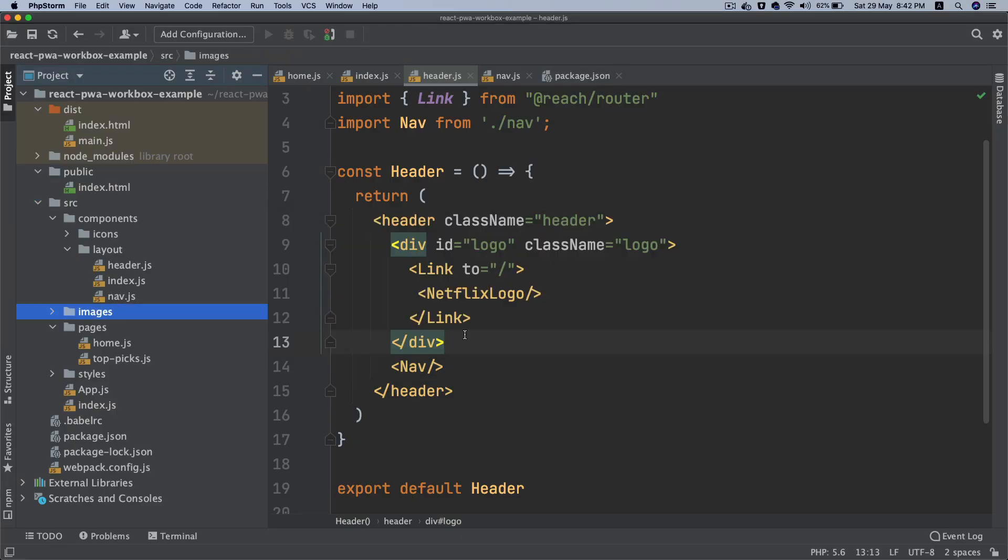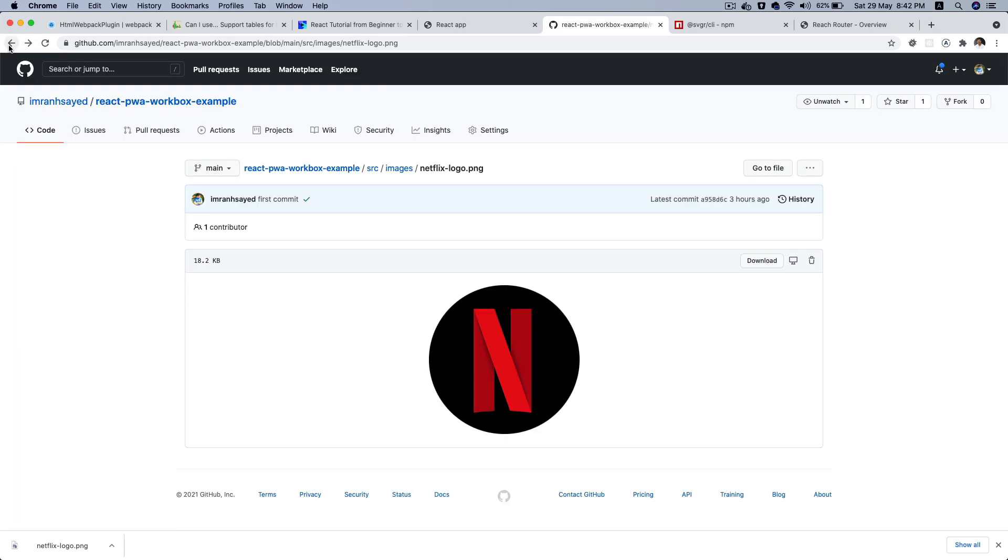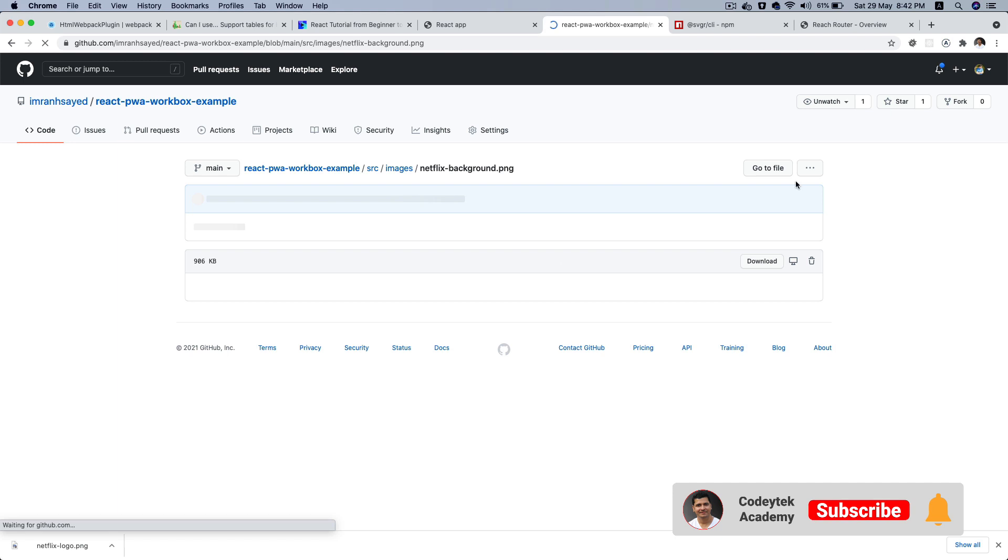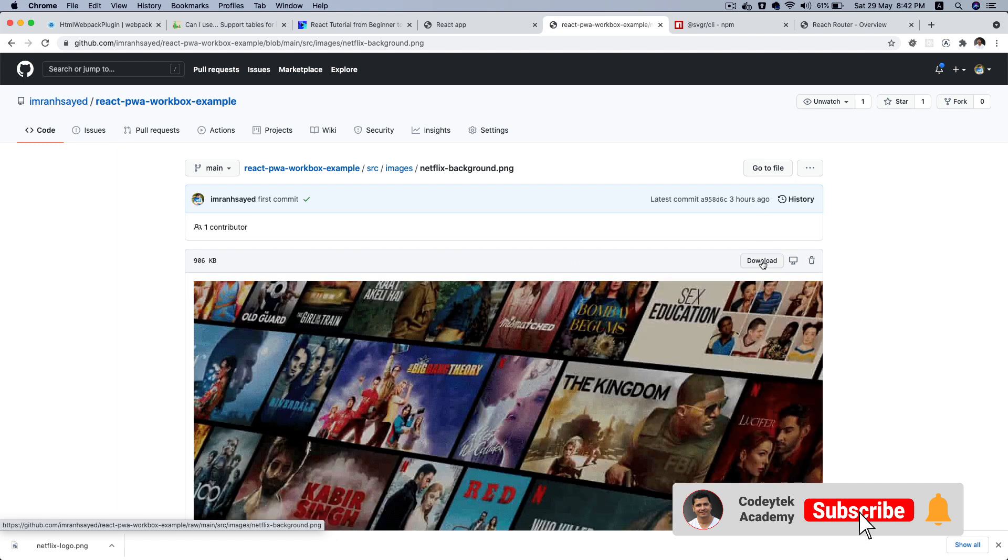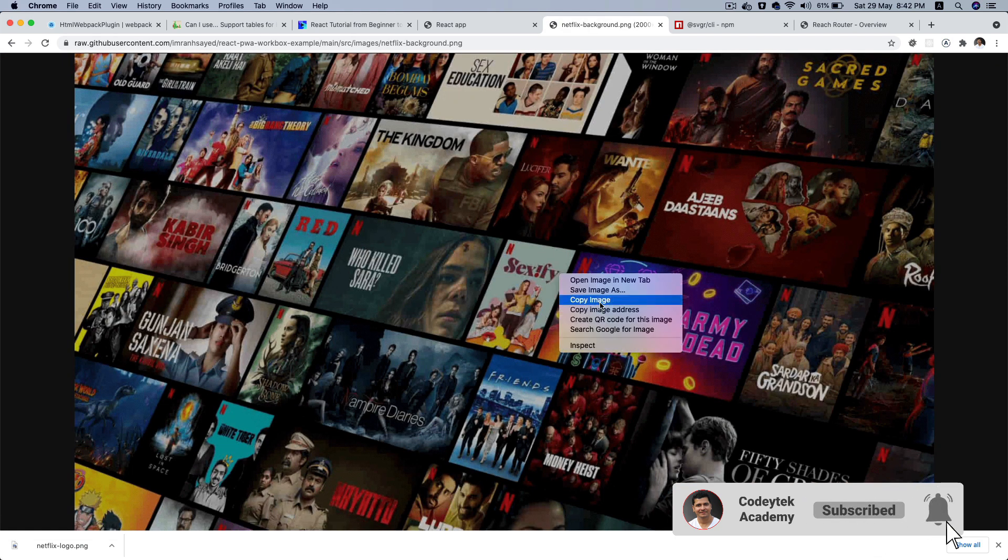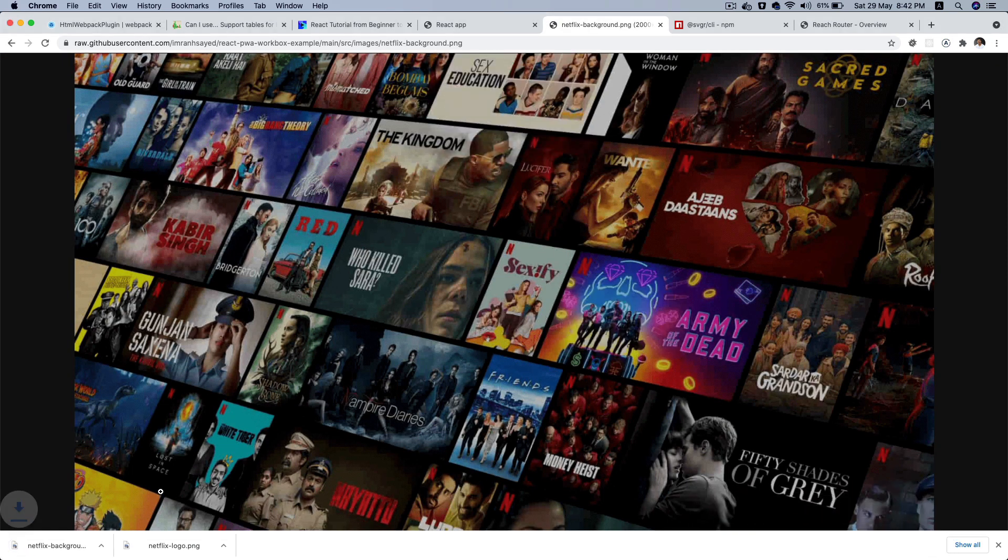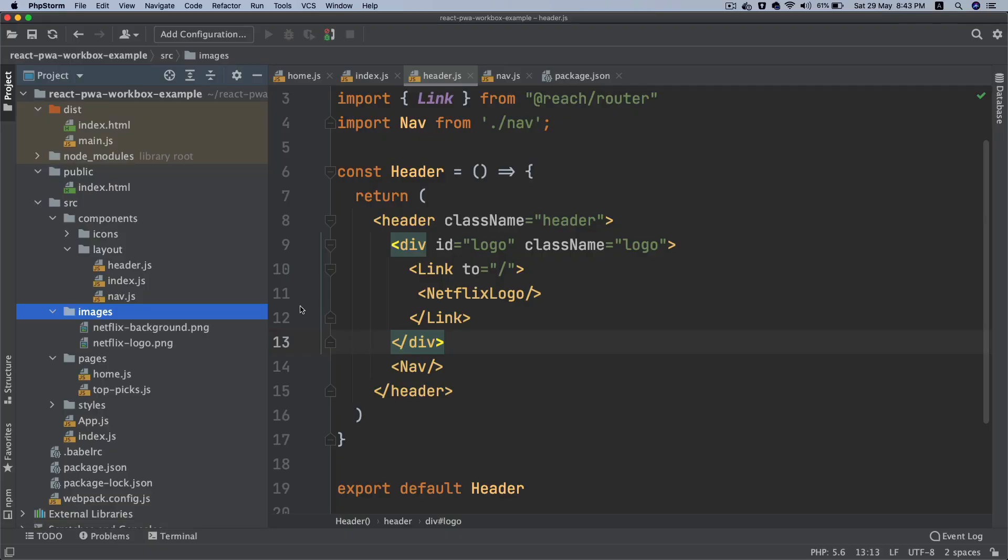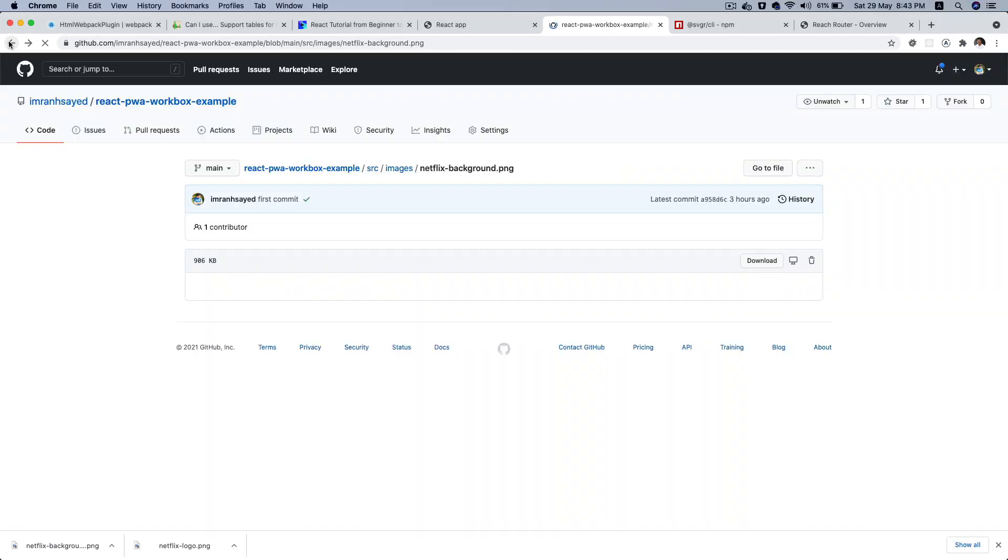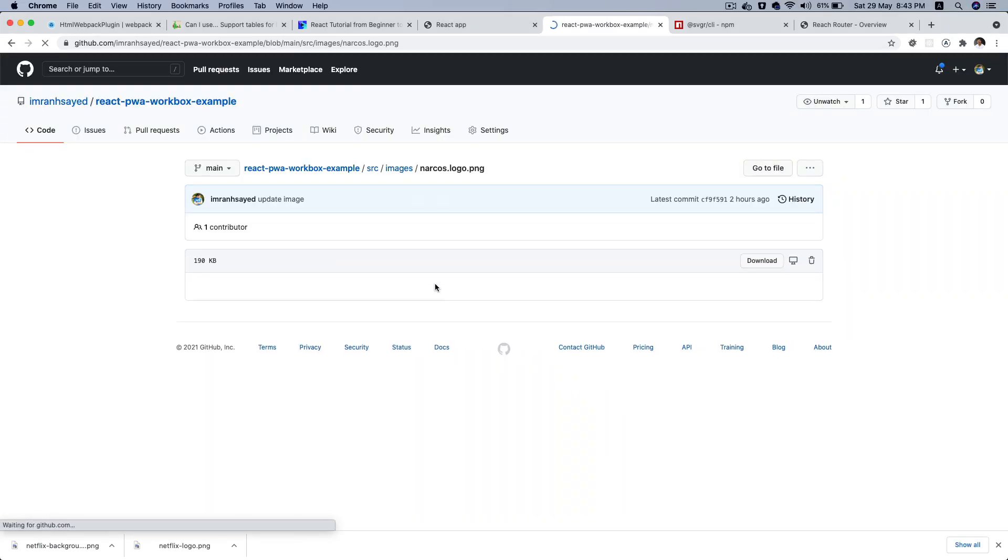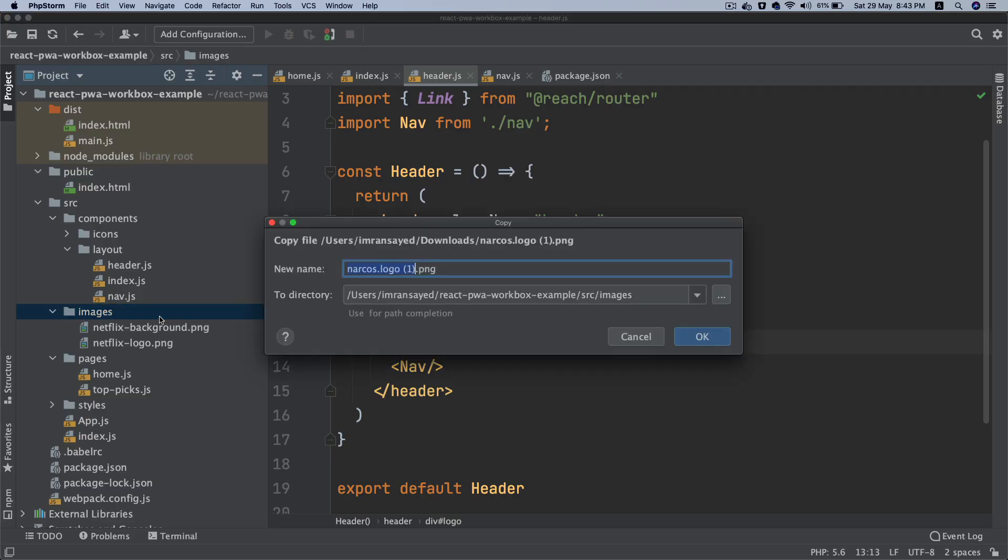Let's download a couple more. I'm going to need the Netflix background. Download, save as Netflix background. Let's have one more - the Narcos logo. Got all of that.